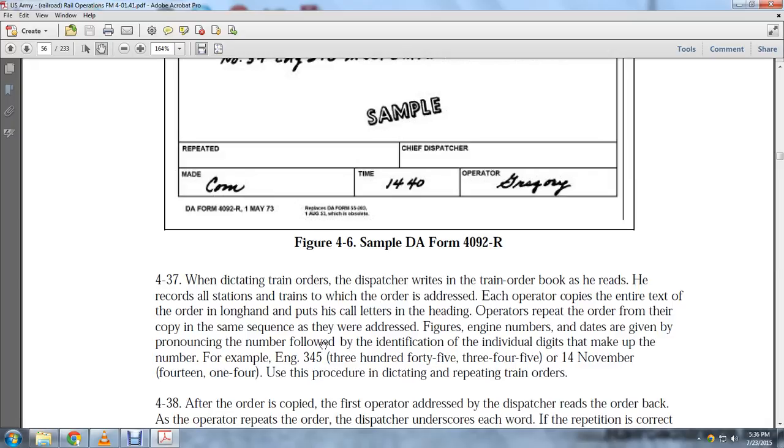For example, engine 345 would be read as '345 — three, four, five.' A date such as 14 November would be '1414.' Use this procedure for dictating and repeating train orders.